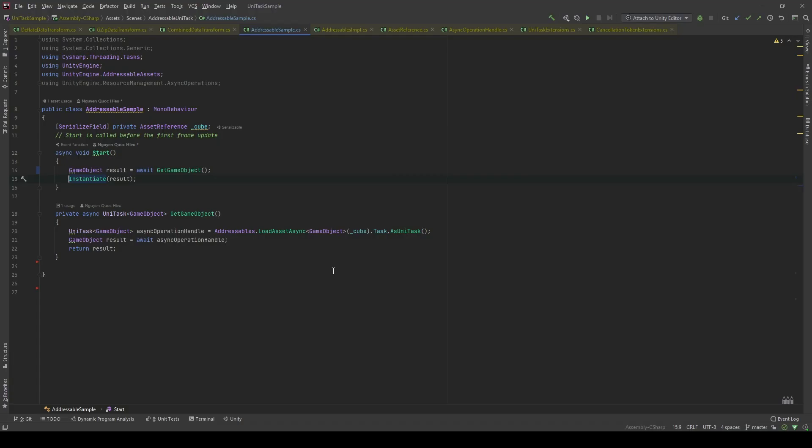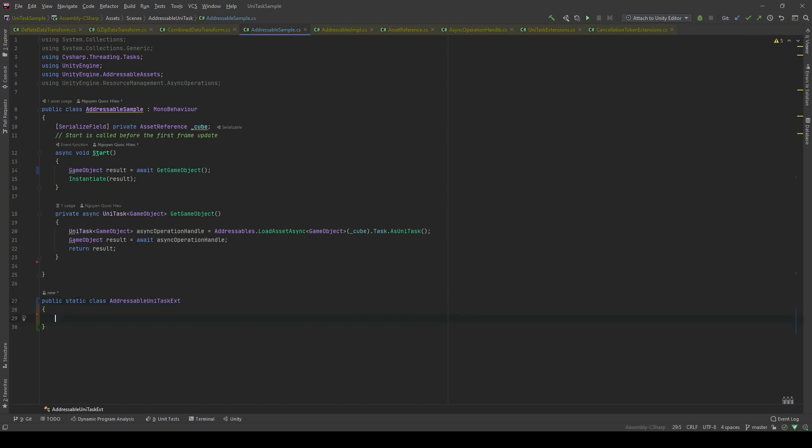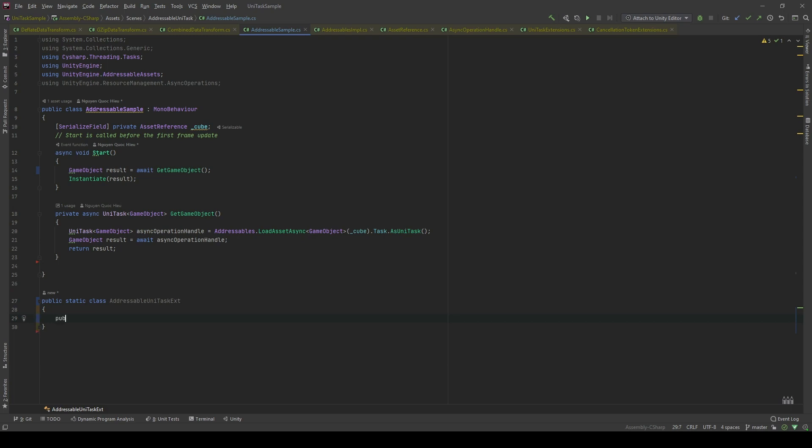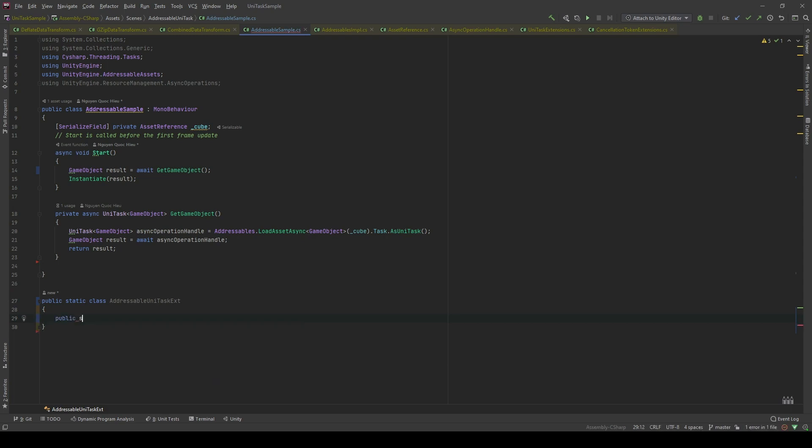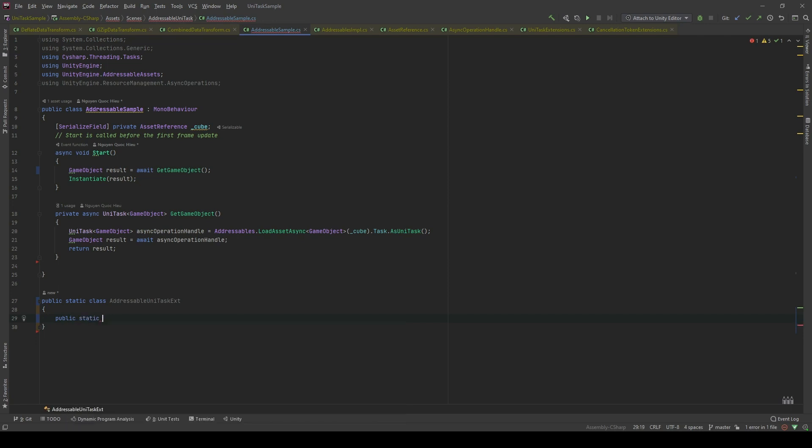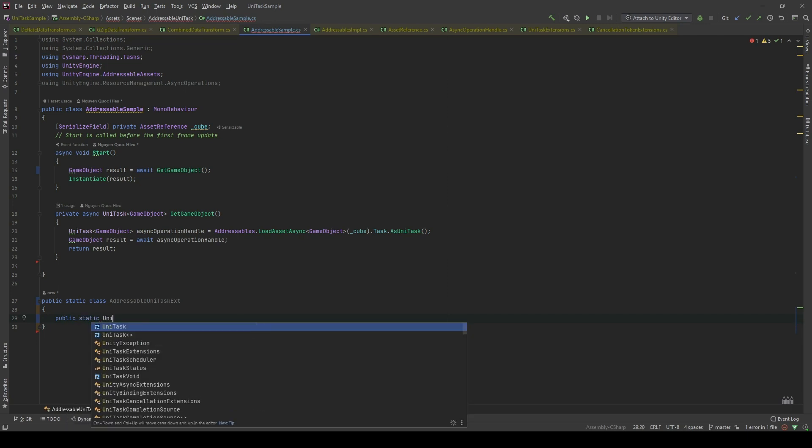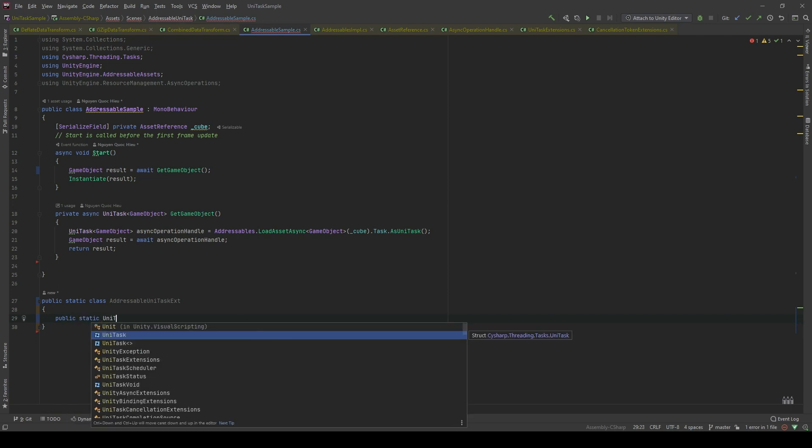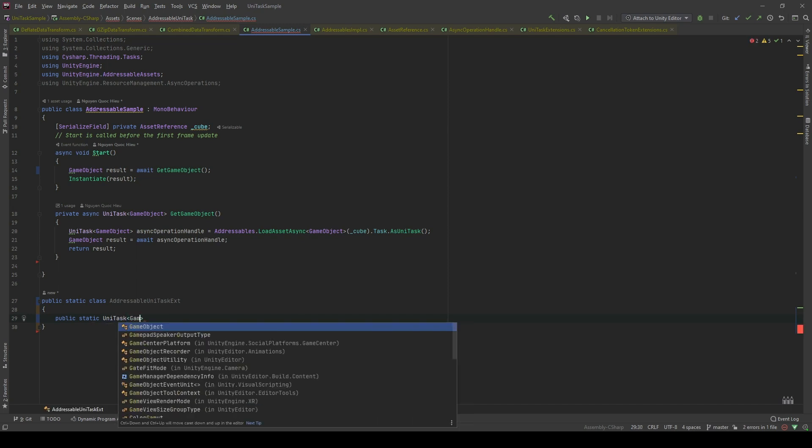Now, we're gonna write an extension method to help us get the asset which has been loaded from the addressable system from anywhere that we like. I'm gonna call it the addressable UniTask extension. And I just want to say that you can call it anything that you like. That is my chosen name. And I'm gonna create an extension method.